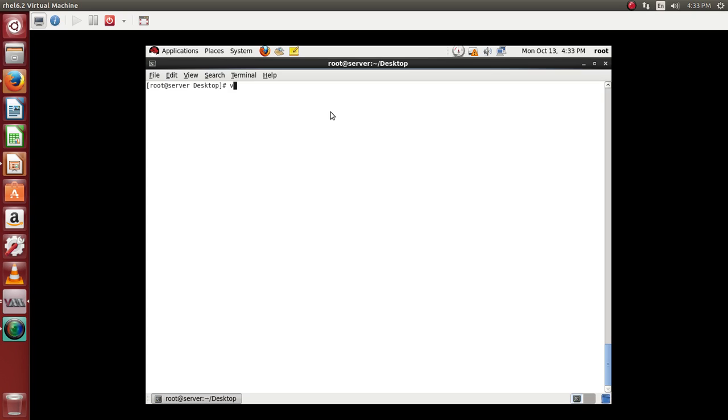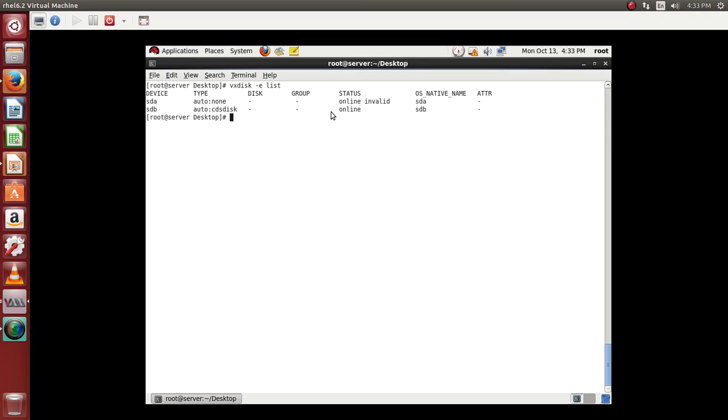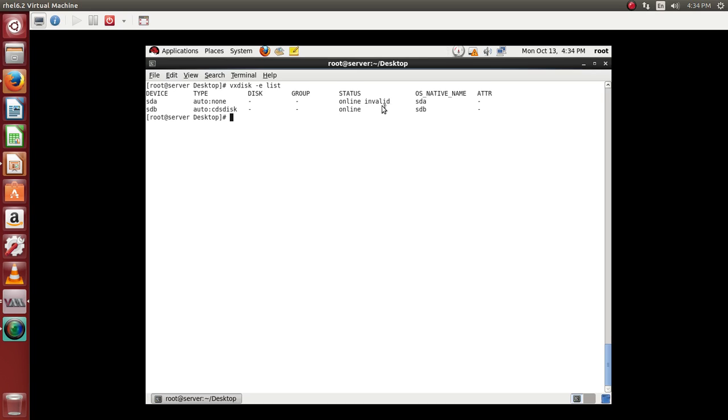So we use vxdisk dash e list to list. We have sda. And right now if you see there are two status of these disks. One says online invalid and the other one says online.